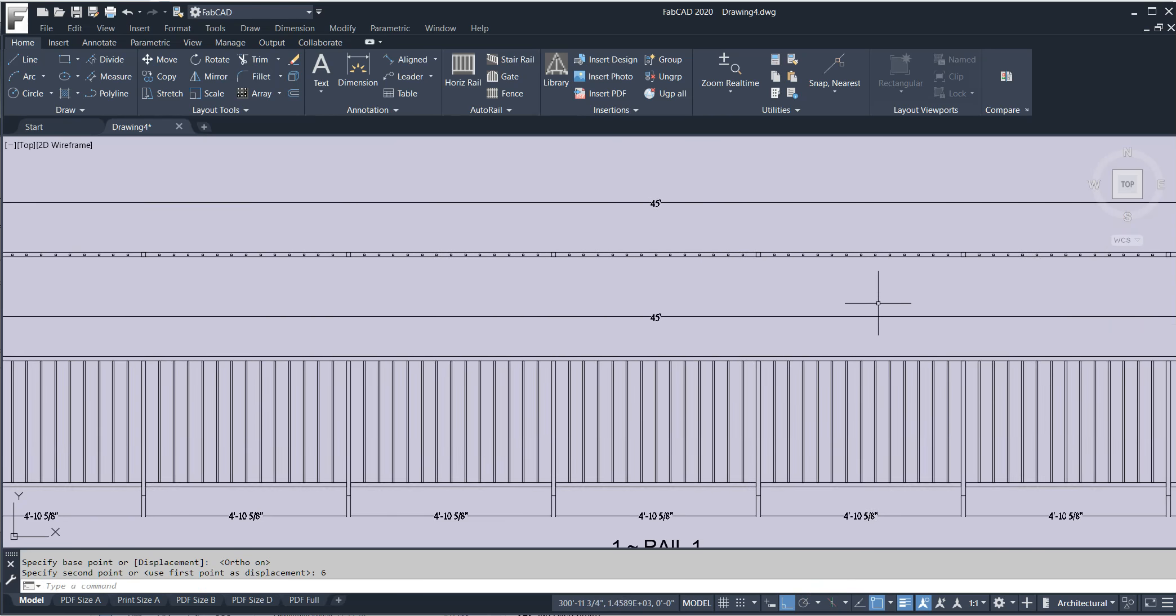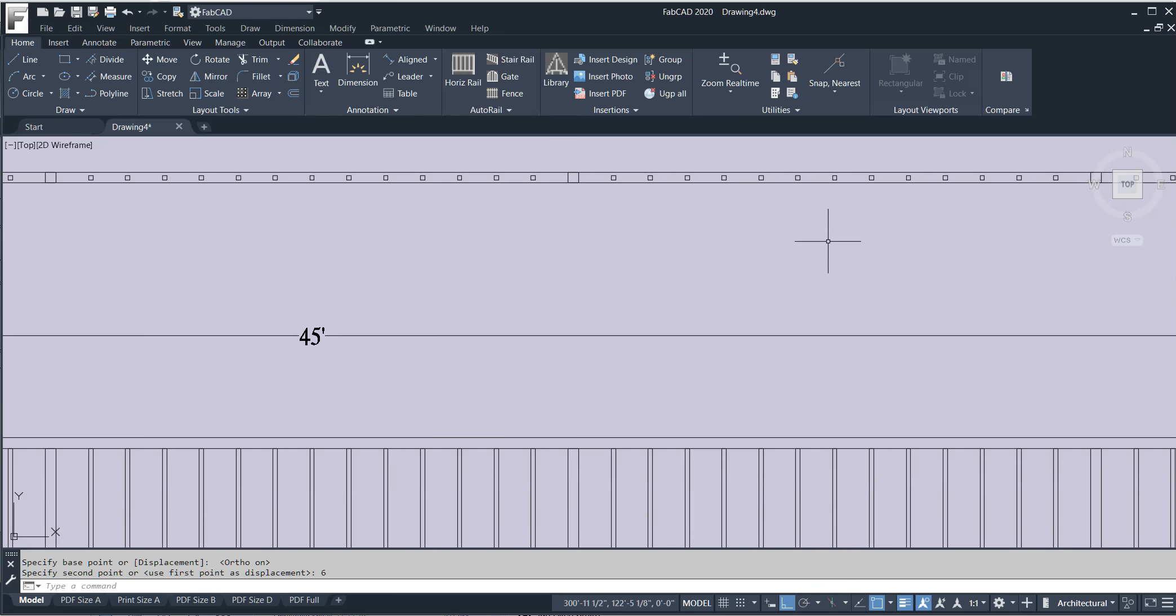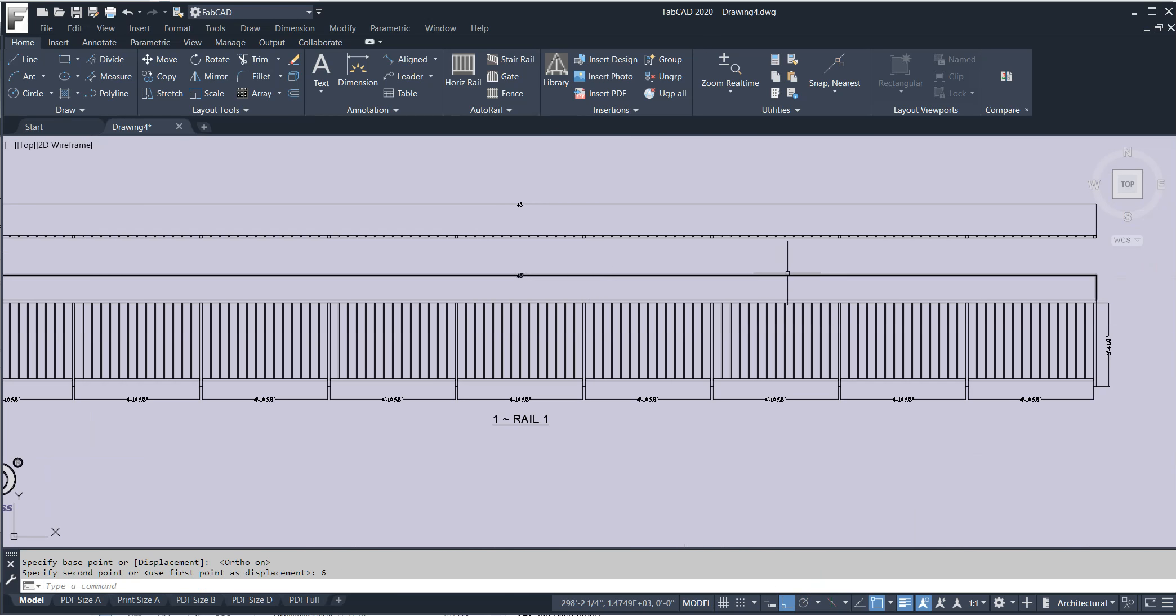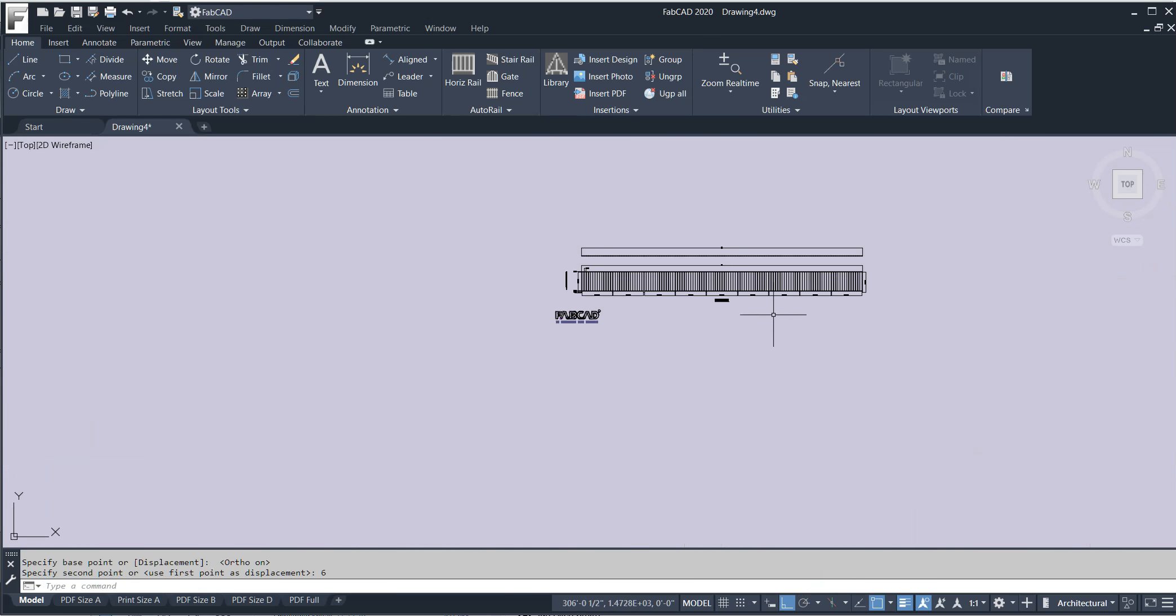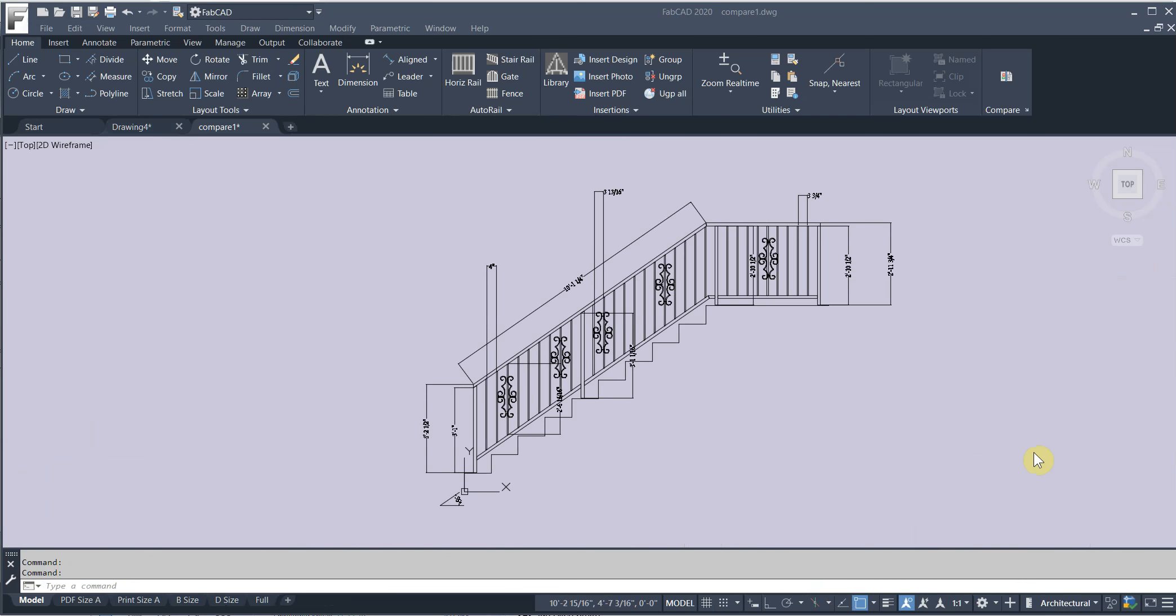Notice also that there's a plan view of pickets when you generate a plan view of the railing. Also for gates and fences too. Item three.